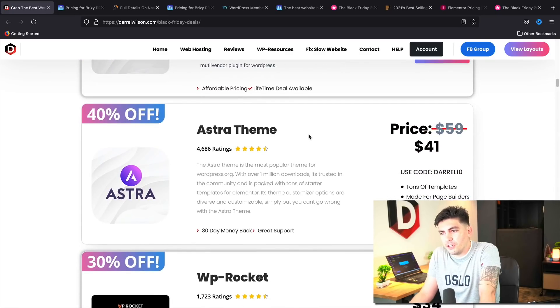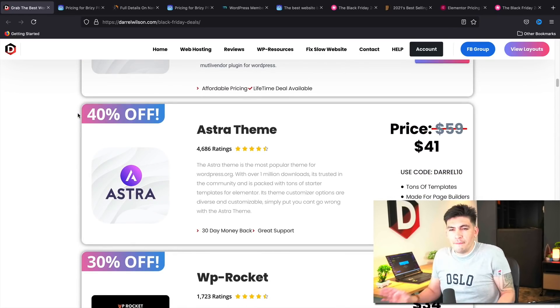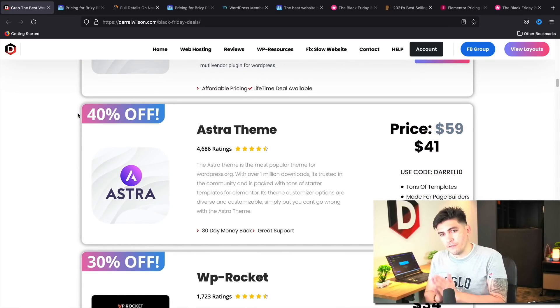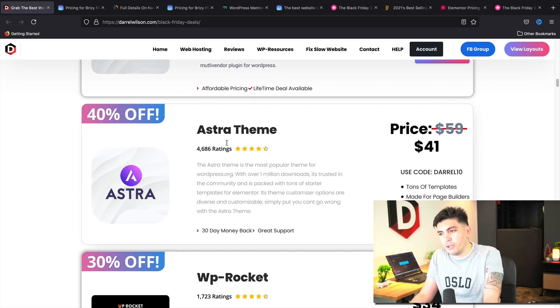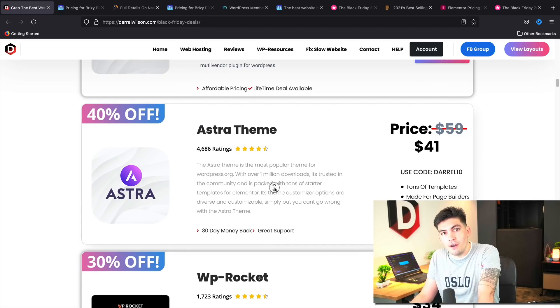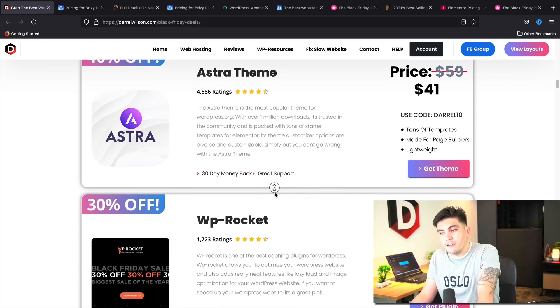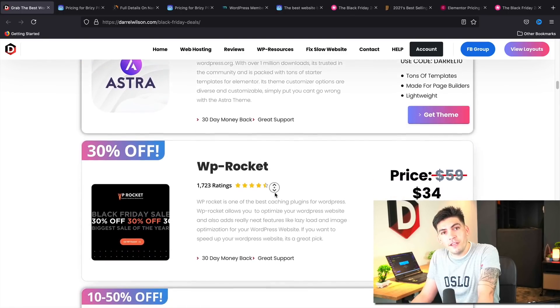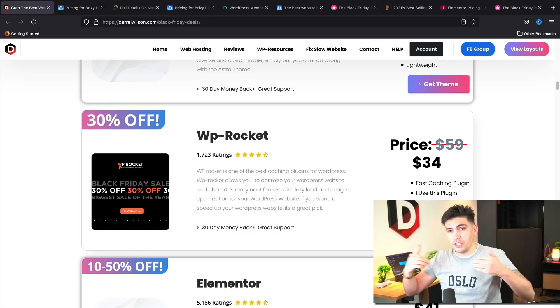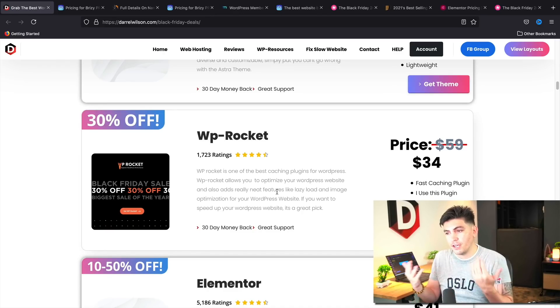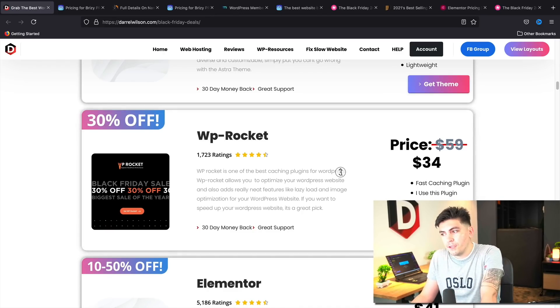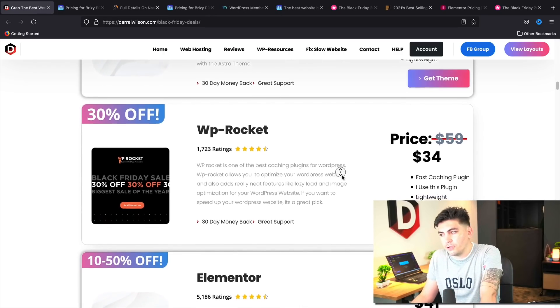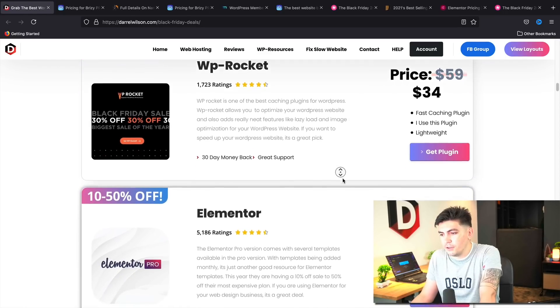Next we have Astra. So they are offering up to 40% off. Now I'm not sure if they are doing this off the lifetime plan. So just make sure to check back. I'll be updating this once I get more information on the lifetime deals and WP rocket. They are offering up to 30% off their plugin. I personally use this on my WordPress website, so I know it's a good plugin. So yeah, you guys do want to check it out. That's a good deal.